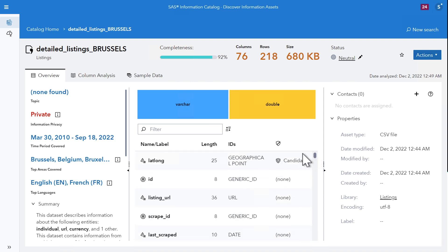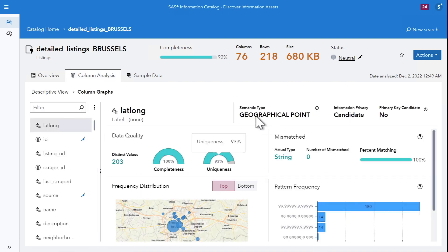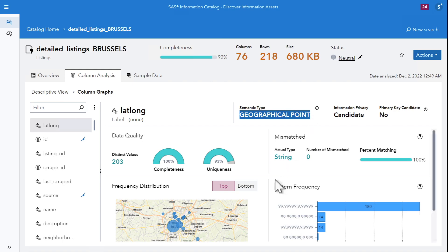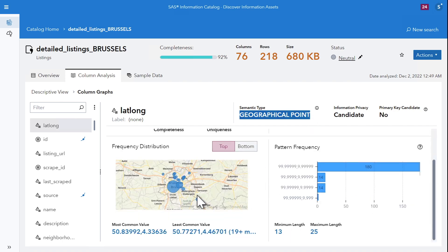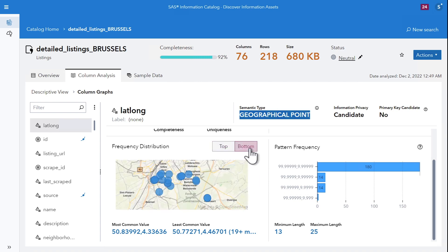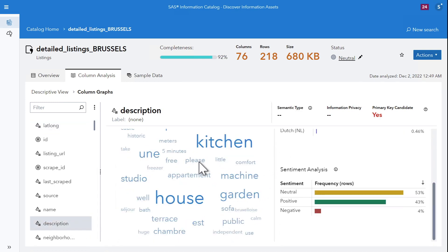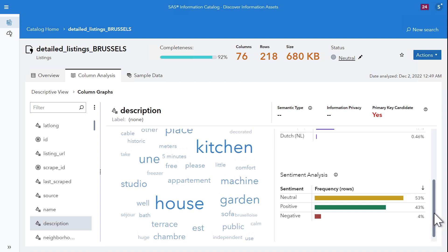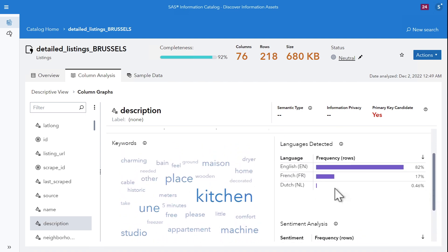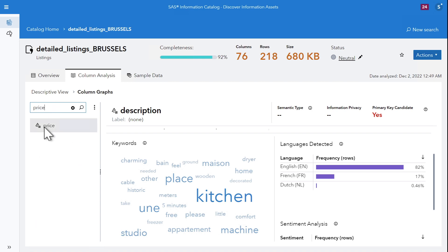What data is stored in each individual column? You can drill down into each individual column. Depending on the data type, different statistical measures and metrics are calculated. For a geographical point containing latitude and longitude, a map will be displayed with the most frequent locations. For long text columns, a word cloud would be displayed. For certain string columns, a sentiment analysis model is applied at discovery time. The language of the text may also be classified automatically.